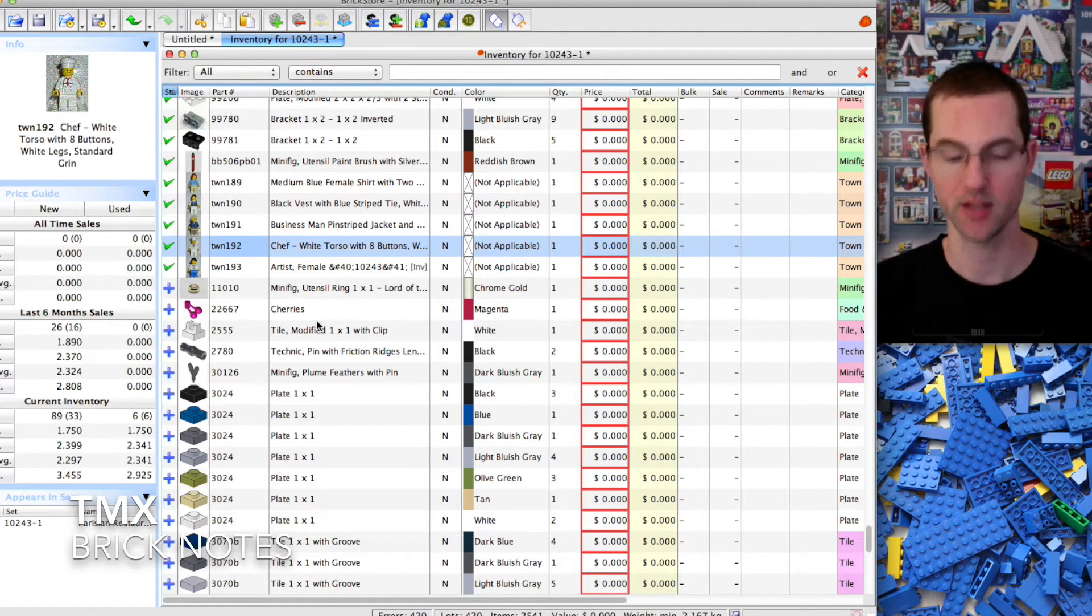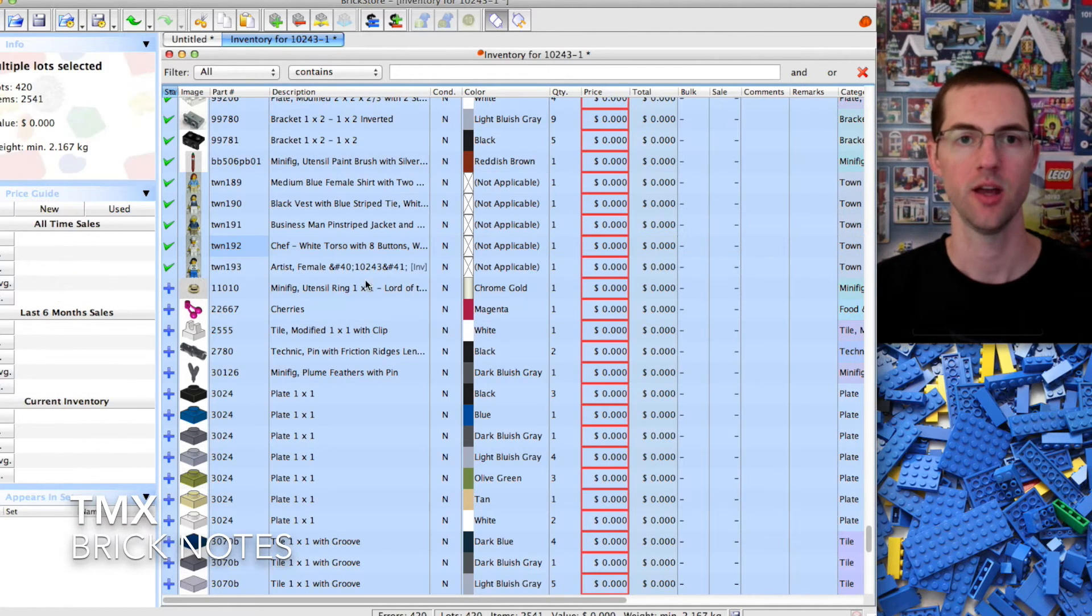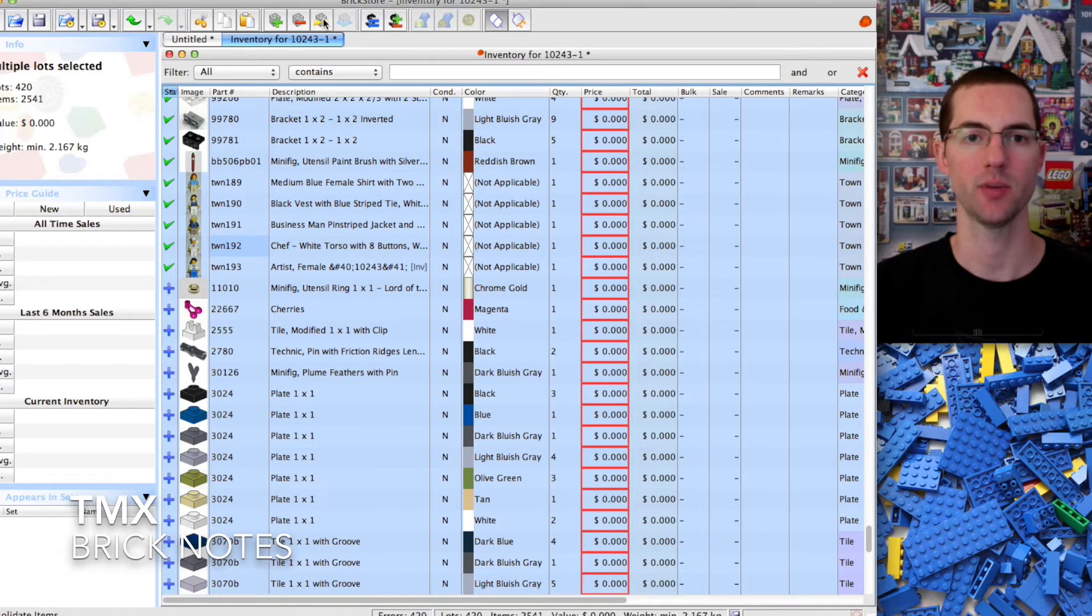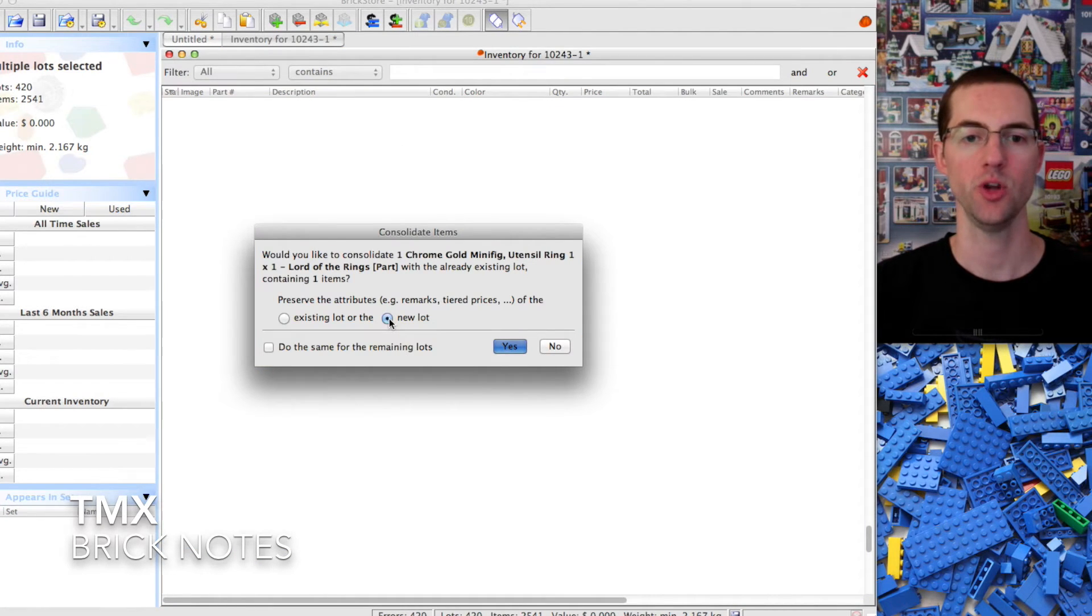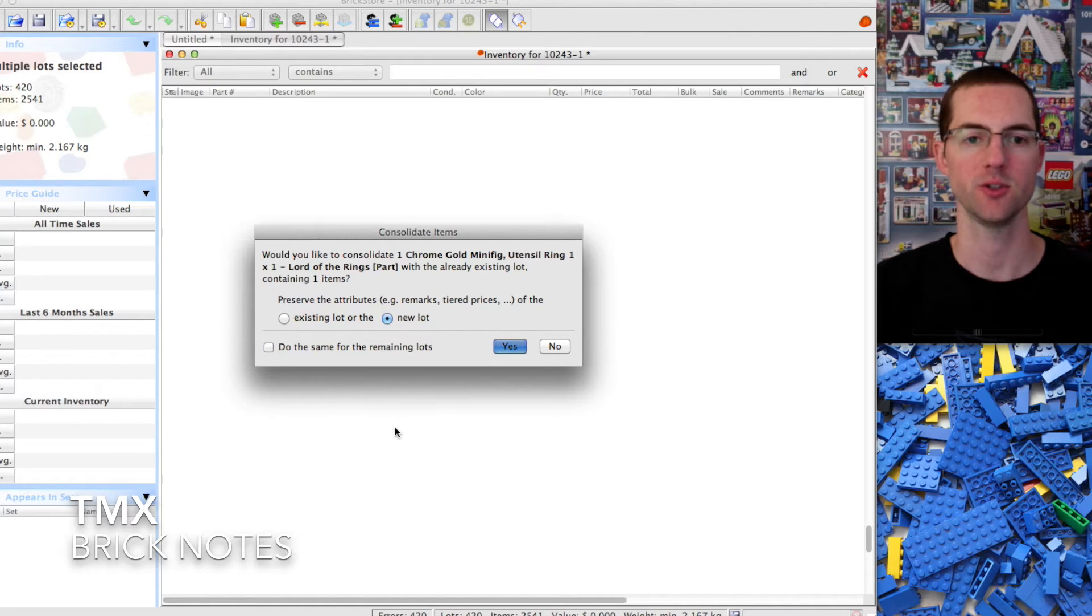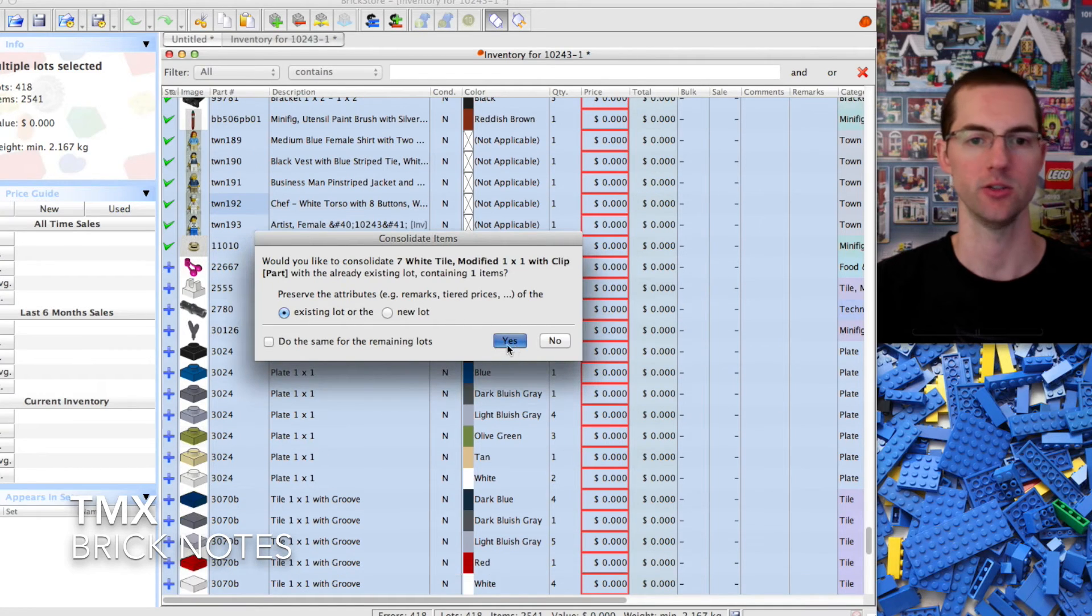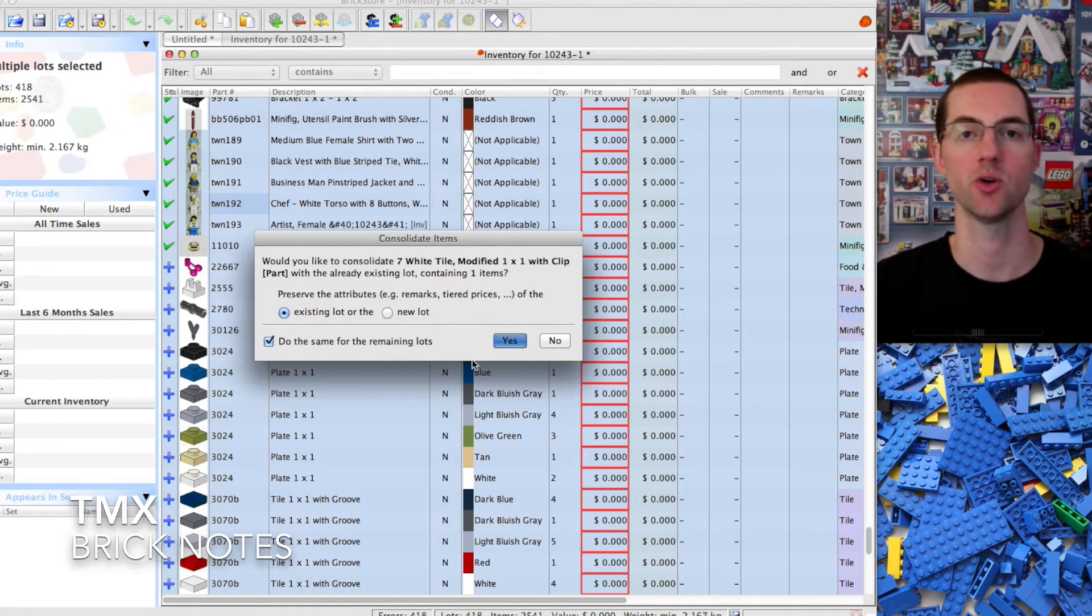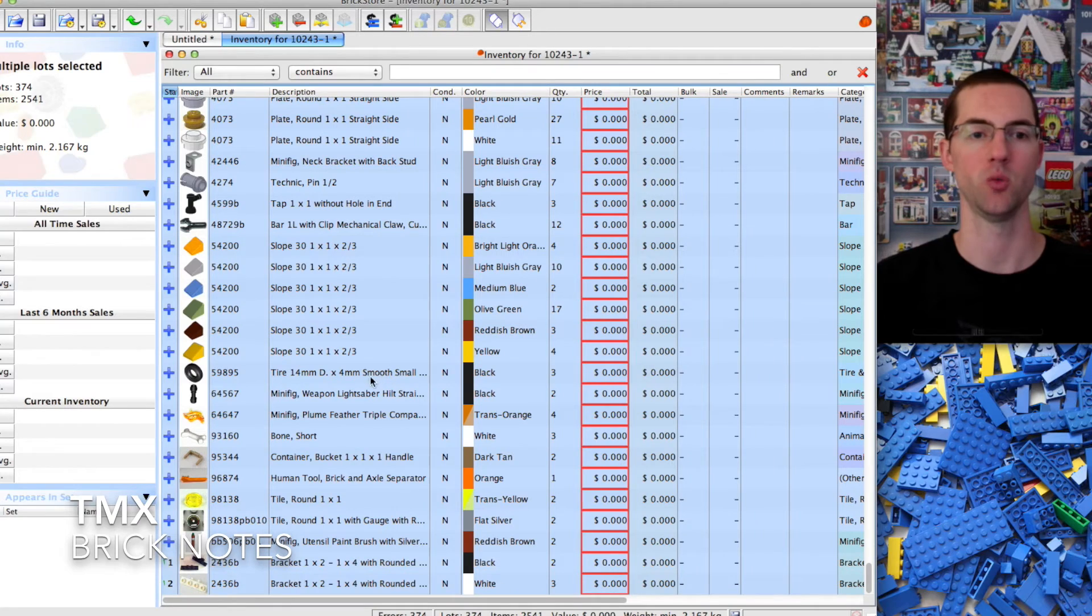Now you're going to combine everything by selecting all with command or control A, and you're going to do this yellow brick up here, consolidate items. We're going to do new lots and do the same for the remaining lots, because if you don't it's going to ask you one by one each time. We'll just do it for all of them and then we're done.